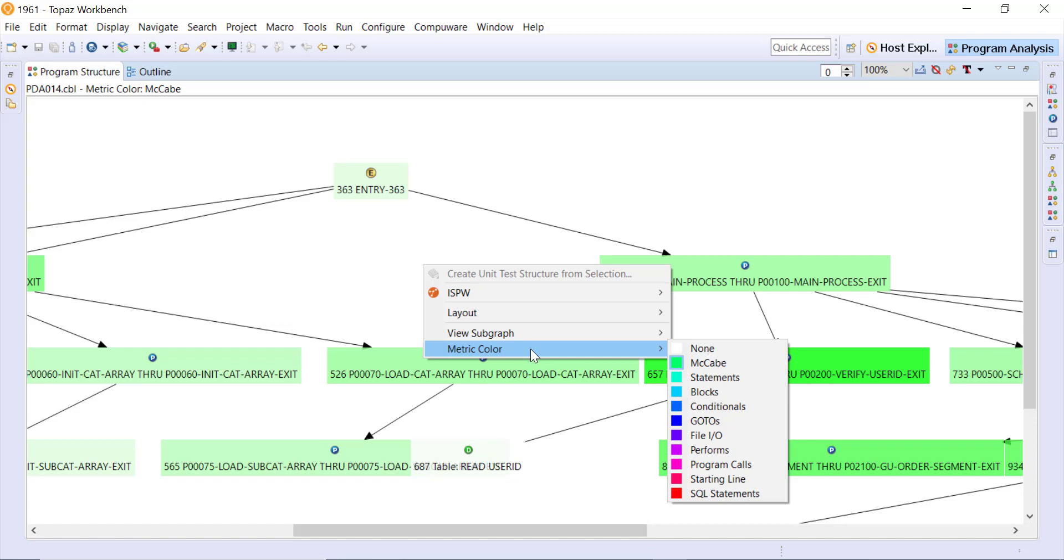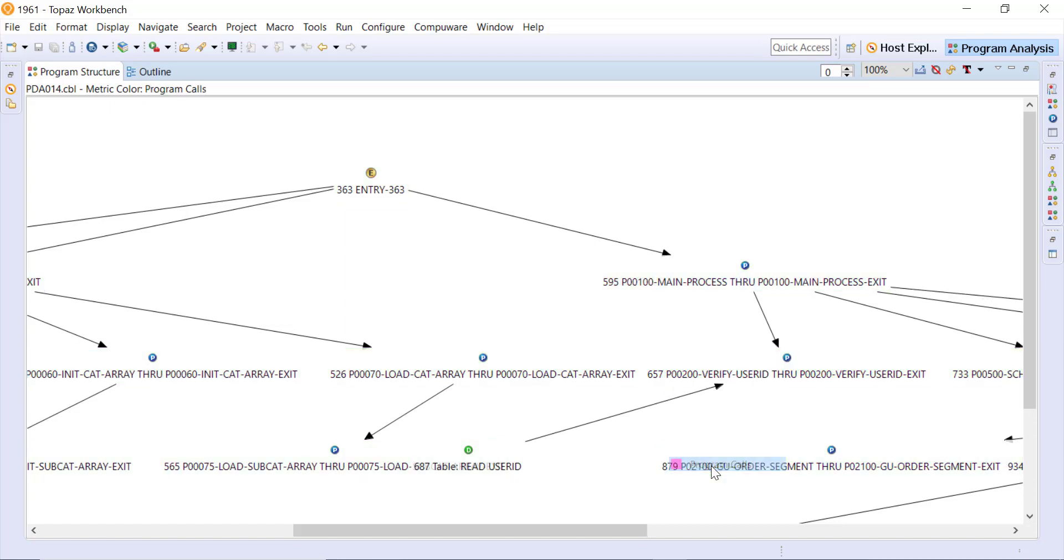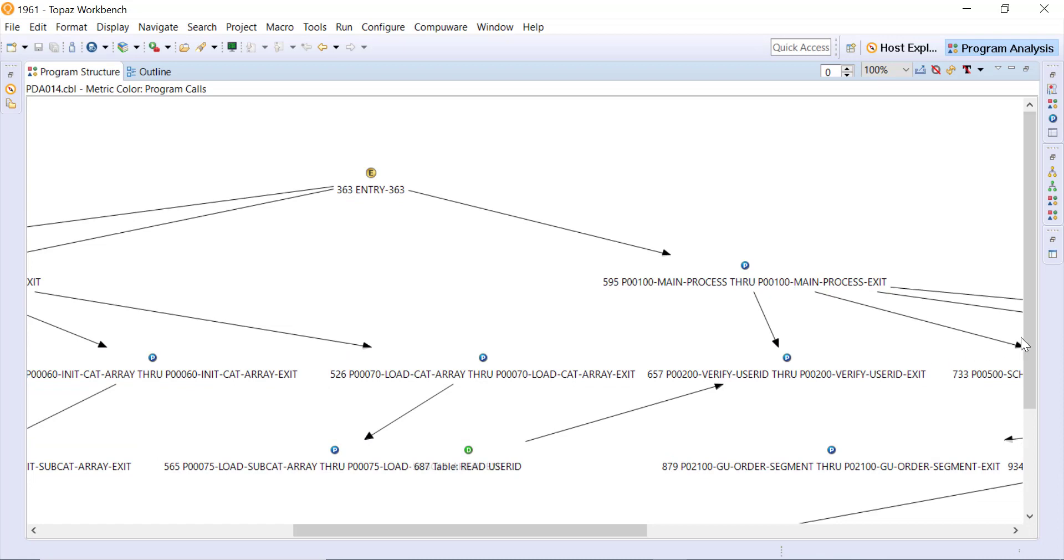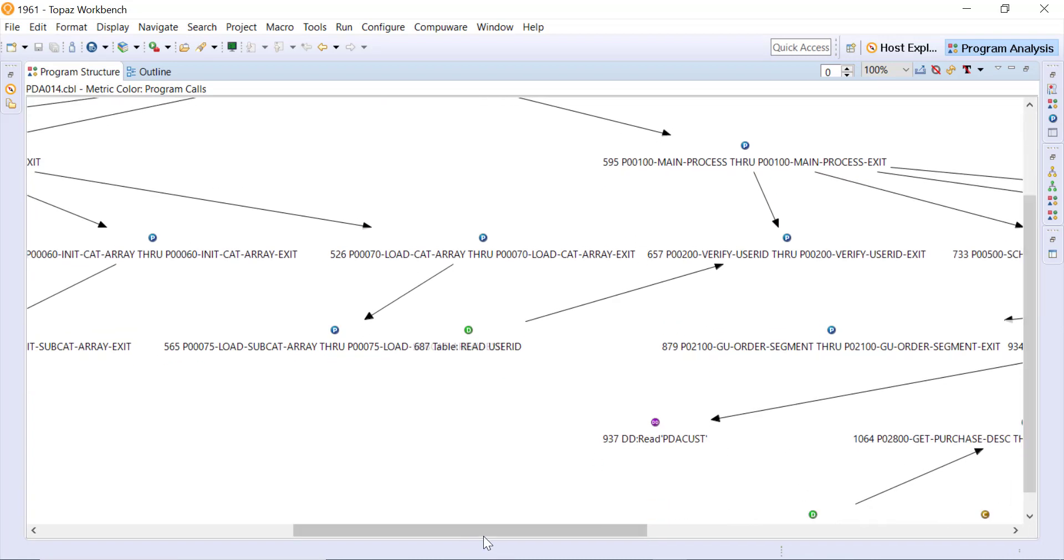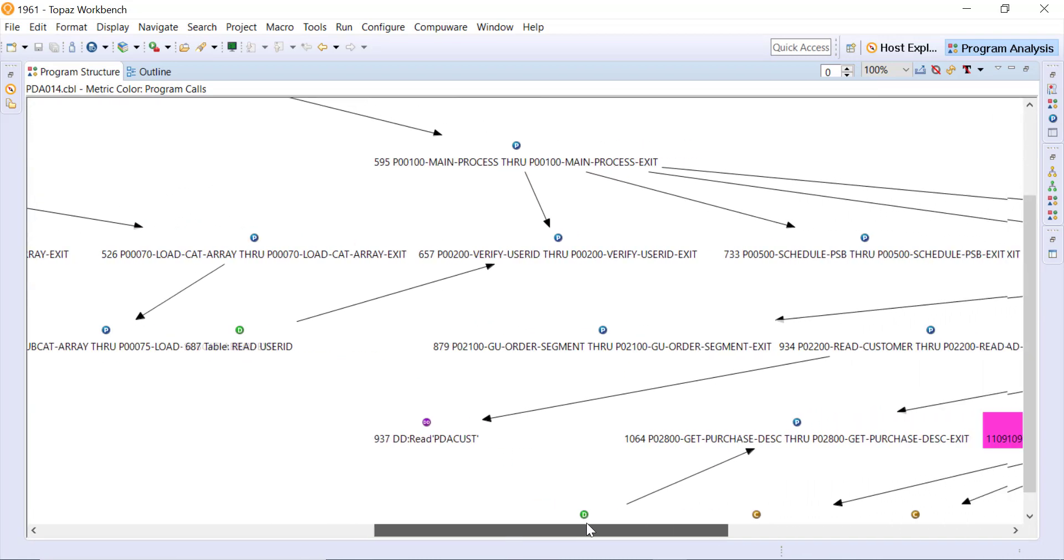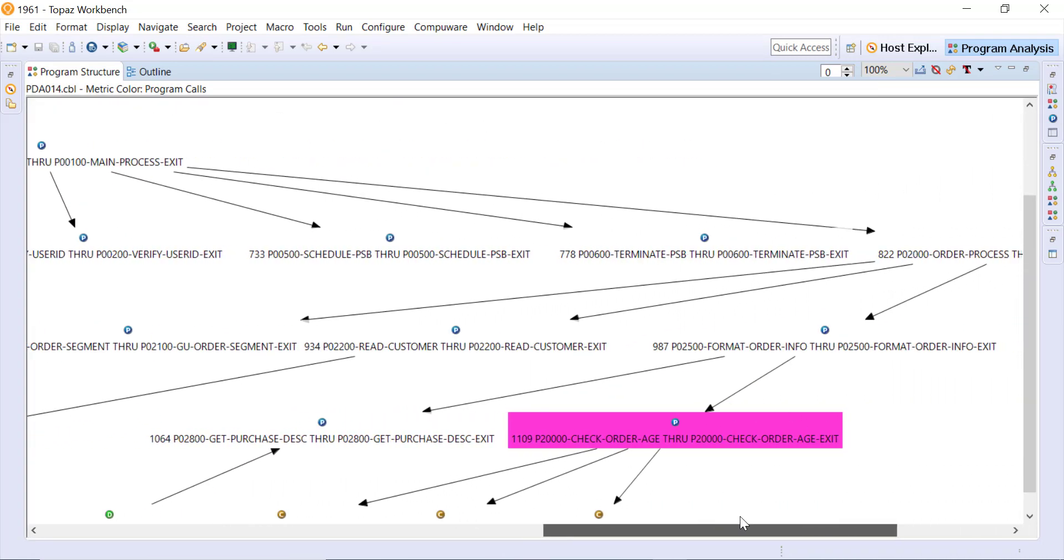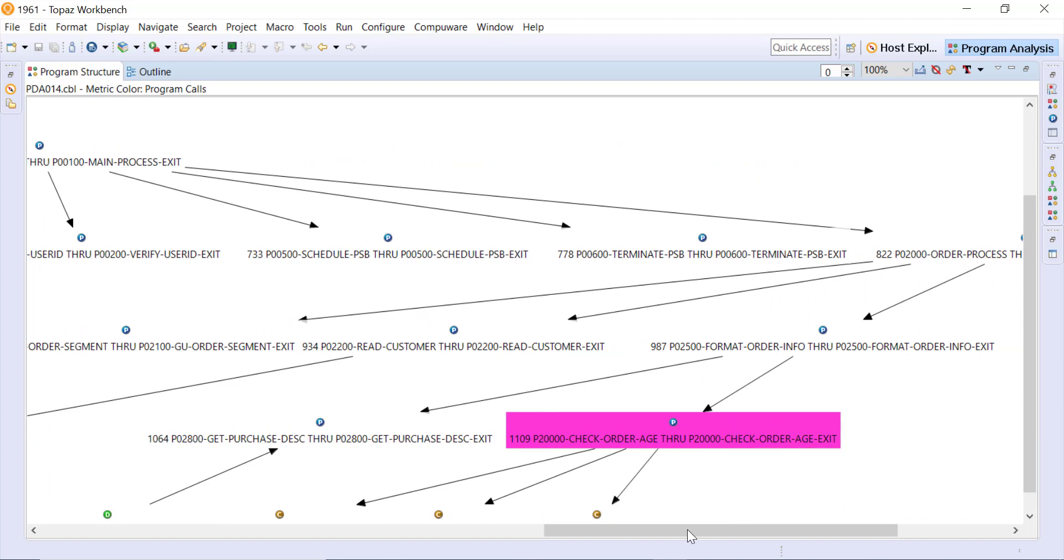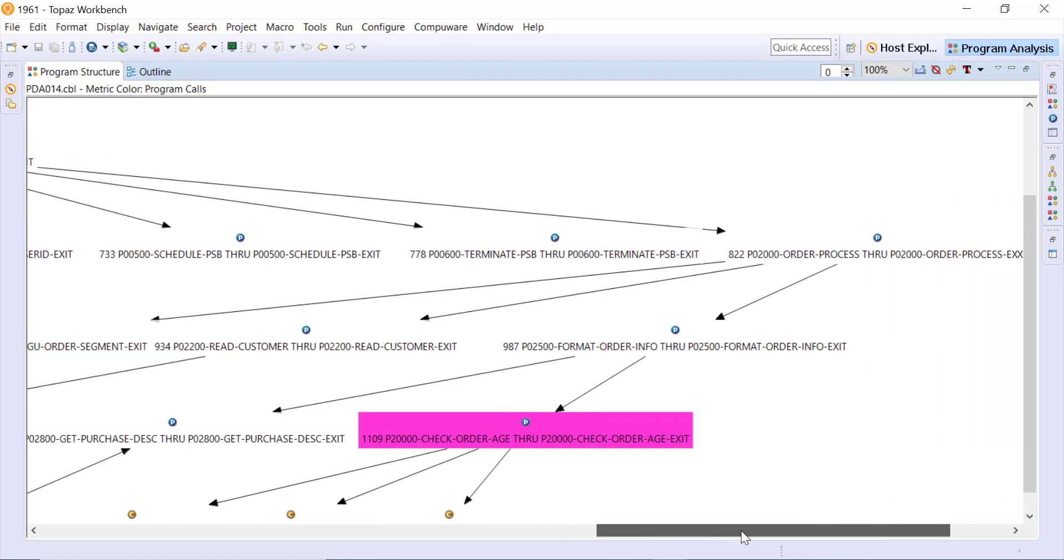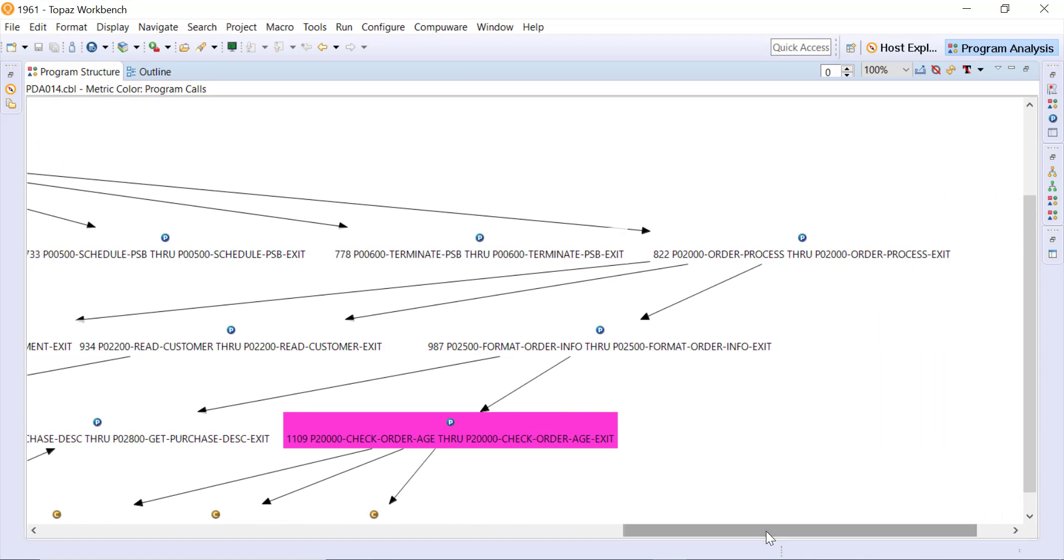I can use the color coding, the metric color, for different things - everything in the list here. So if I wanted to see where all the program calls are coming from, then maybe we click on that view or that metric color and then I can see where those are most concentrated.